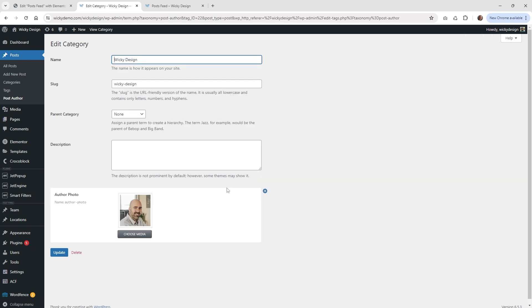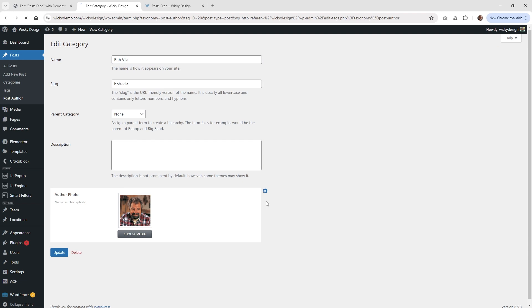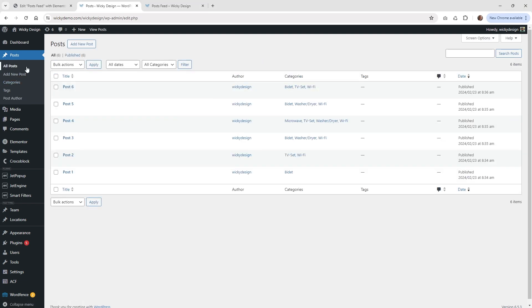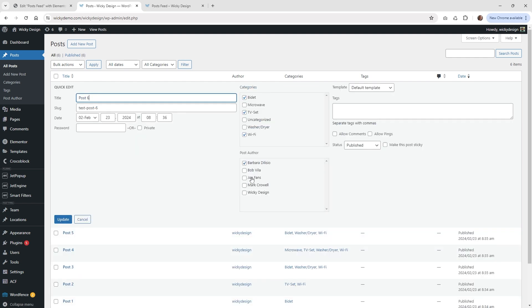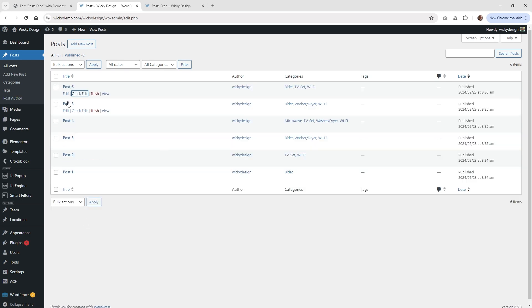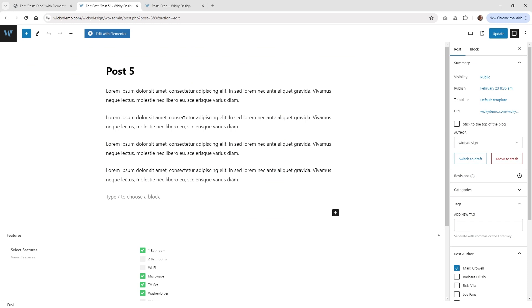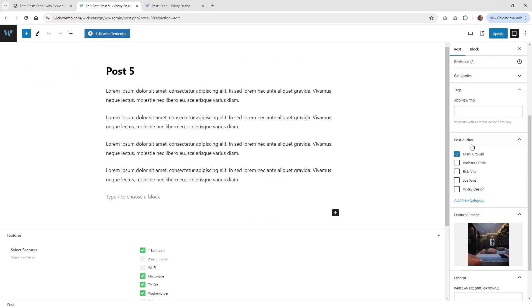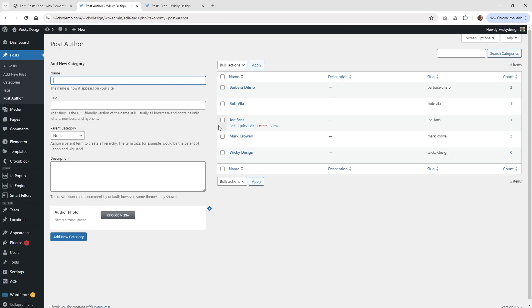If you ever need to change out the photos, you can just do that right here — for example, if I go to Bob Vila, there's his photo. Now you need to go to your posts and assign the post author to each one. There are two ways to do it: hover over a post and click quick edit, then choose the author and click update. Or if you're already inside the post, you have a new meta box on the right side where you can choose your author and click update. Once you've assigned your authors, you can see the count of how many posts each author is assigned to.